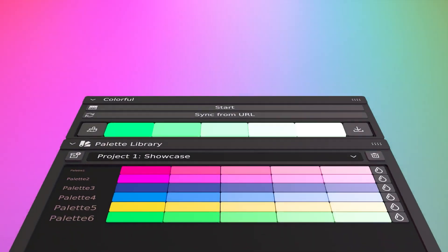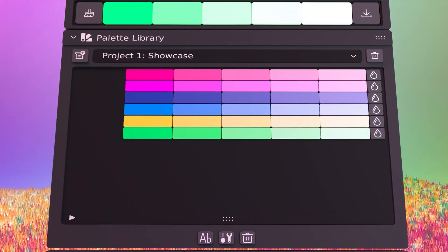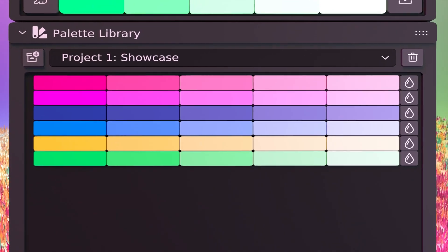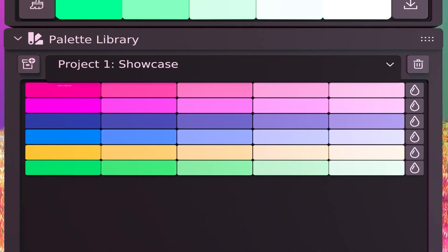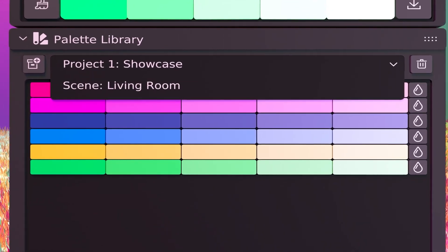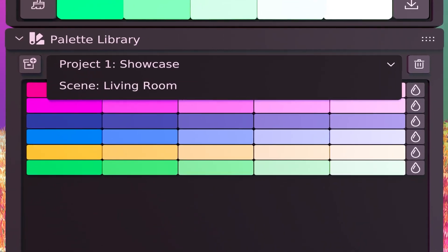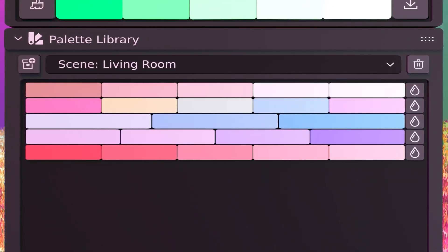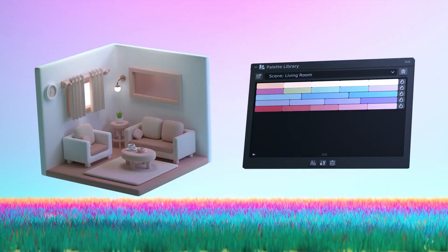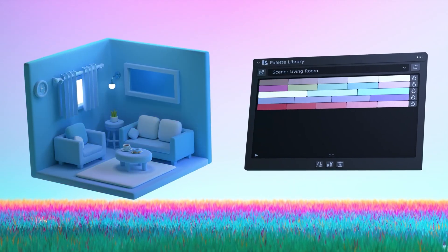Colors are super important for any 3D artist, and choosing the right palette can create a certain feeling, tell a story, or make things lively.